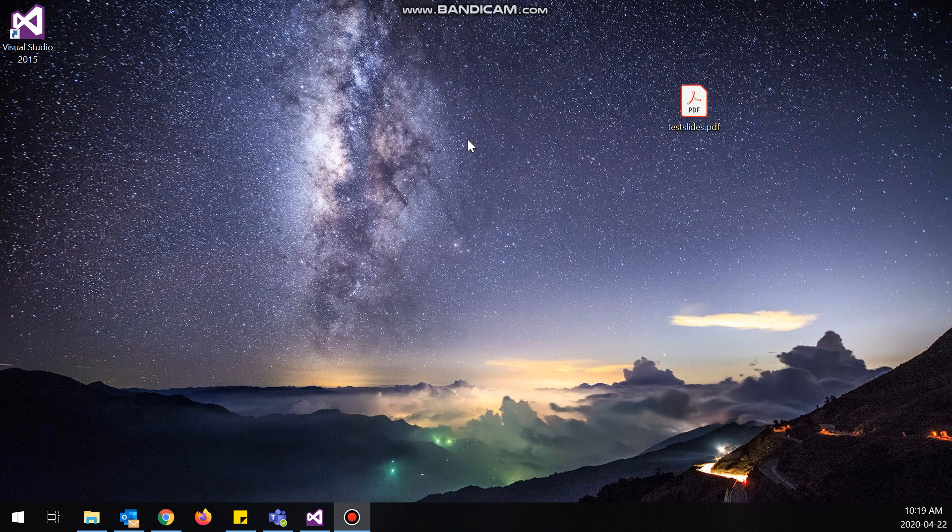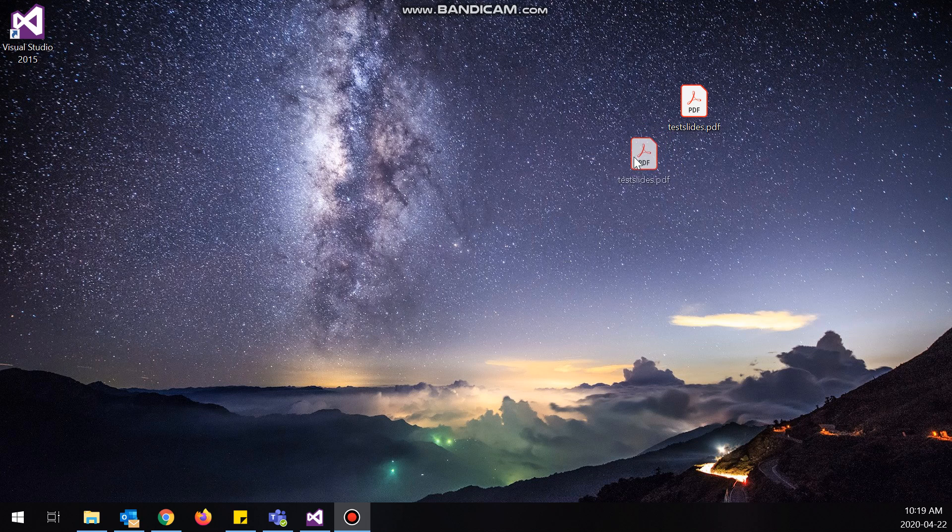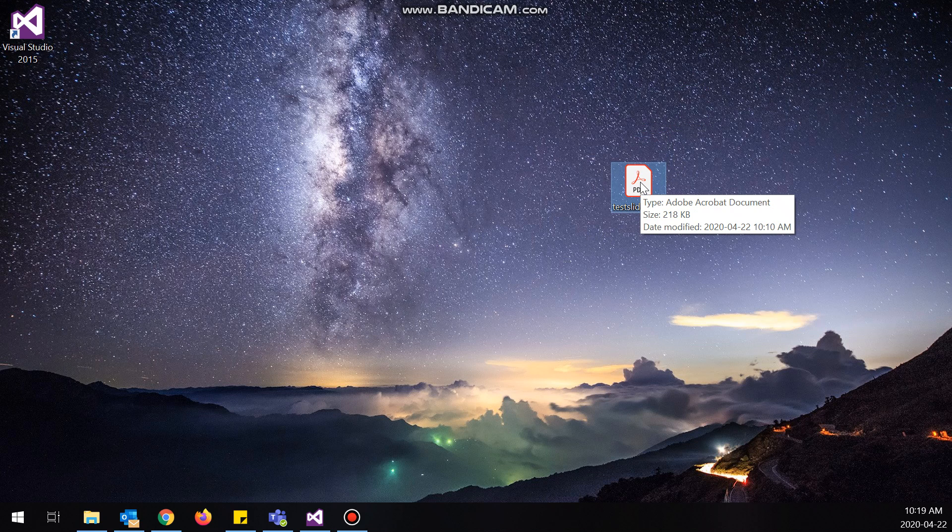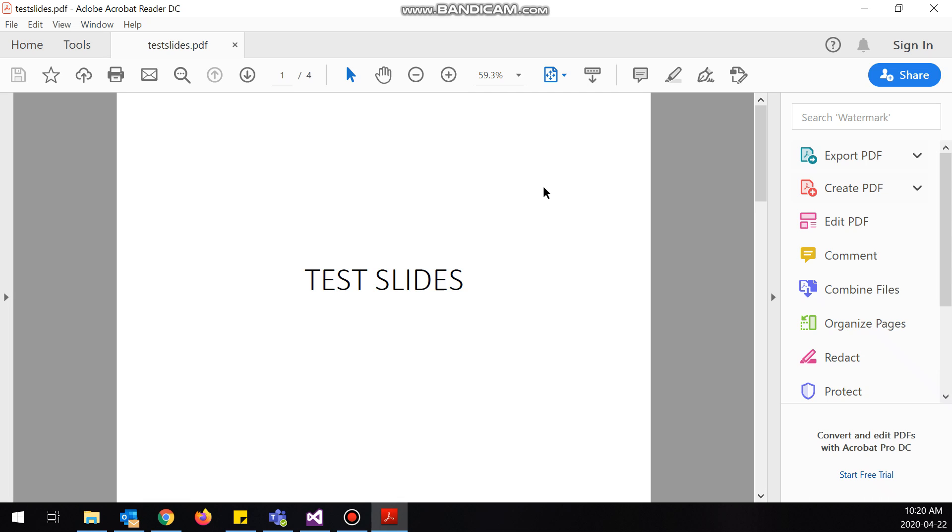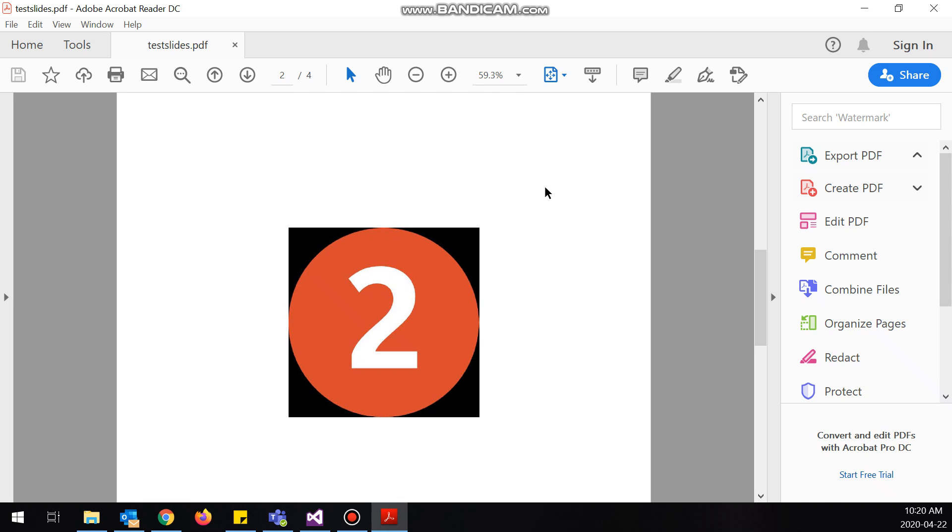What's up guys, so today I will show you how to convert a PDF to a PowerPoint document. Over here I have my test PDF doc that I want to convert into a PowerPoint. I just have one, two, three, four slides I would like to convert.